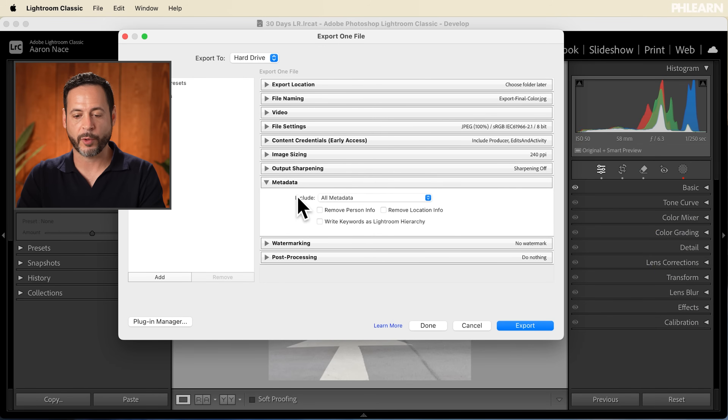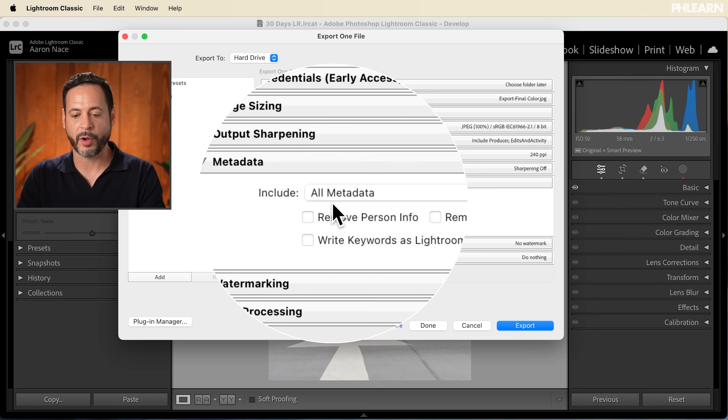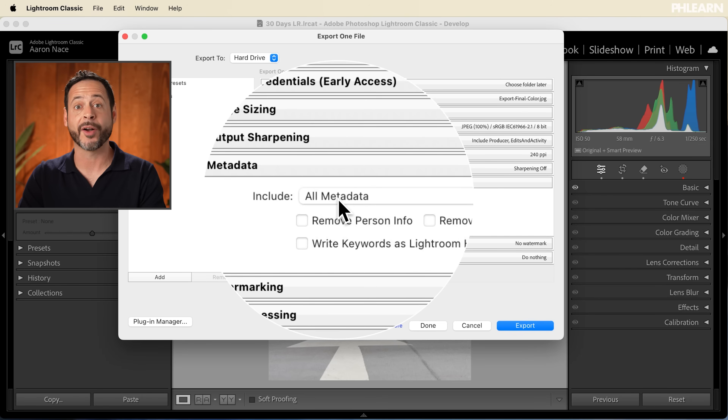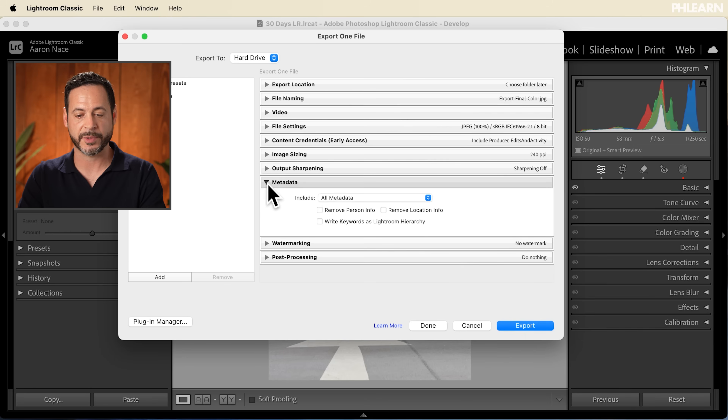Now Metadata — we want to include all the metadata. We talked about this earlier in the series, but this is where you can put your copyright information, your name, address, email address, phone number, whatever you want. It's going to include all that in the actual file. I do recommend including all metadata — that's really important.